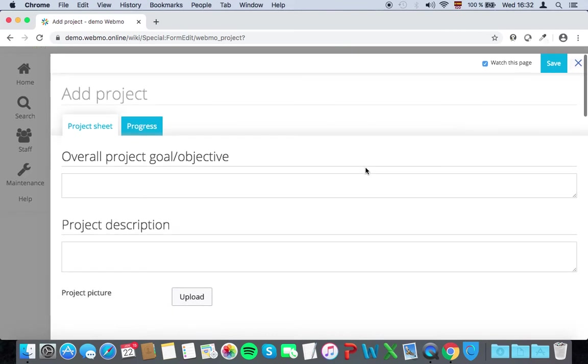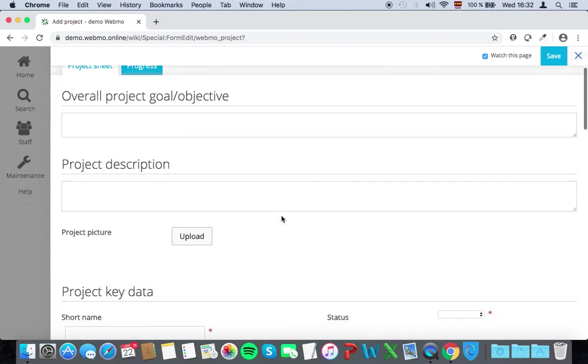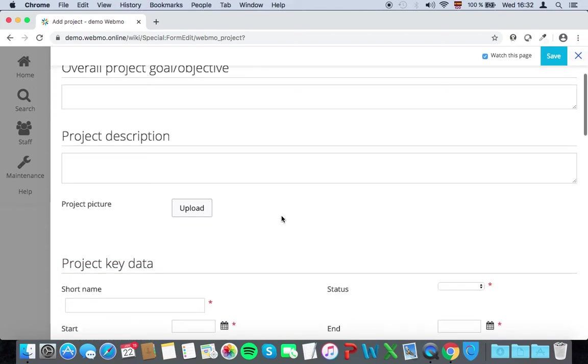This is in general how Webmo works. If you want to add anything, simply click on the Add button, fill in the information, and then click on Save.